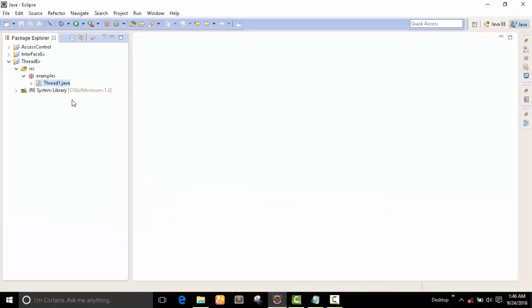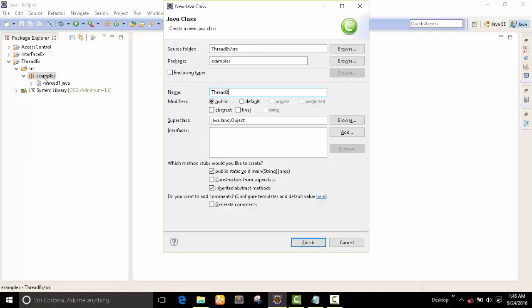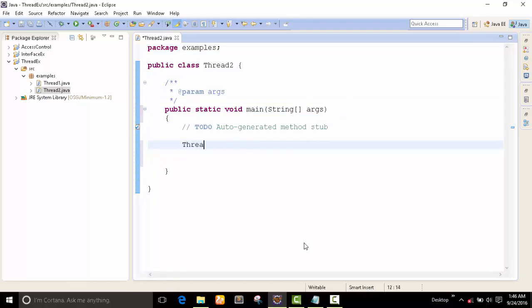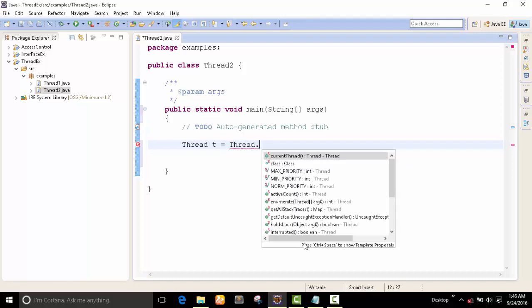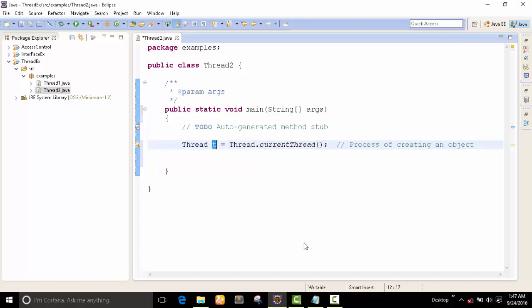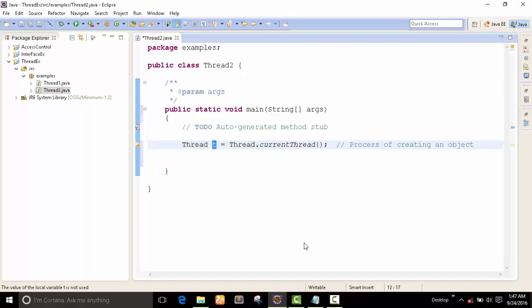Let's do a practical — create one class. Thread2 with public static void main. We use Thread t and assign Thread.currentThread(). This is the process of creating an object. currentThread() is one method of the Thread class. This method returns a Thread object — the return type of this method is Thread. Since Thread is one class, this method must be a static method, so we can directly call it using the class name. When we call this method it returns one object and we store this object in t.